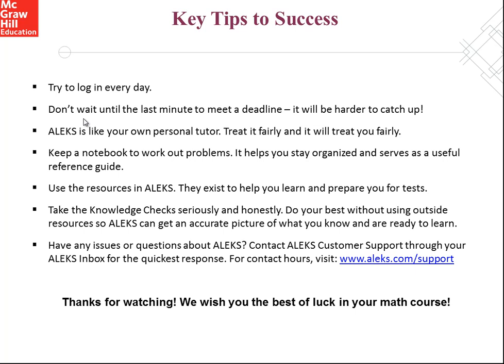If you ever have any technical questions about ALEKS, contact ALEKS customer support through your ALEKS inbox for the quickest response. For contact hours visit www.aleks.com/support. Thanks for watching. We wish you the best of luck in your math course.